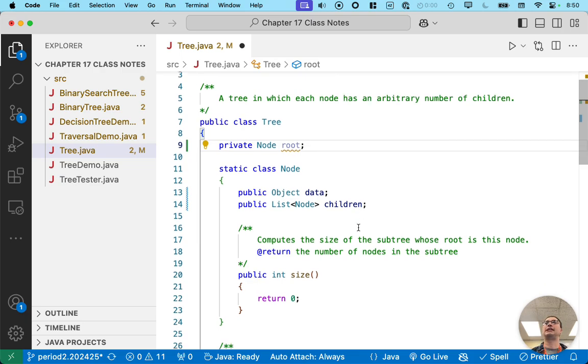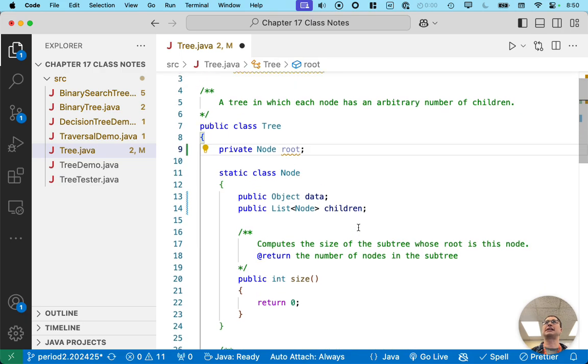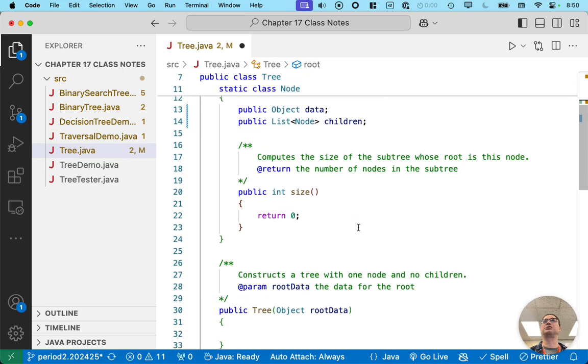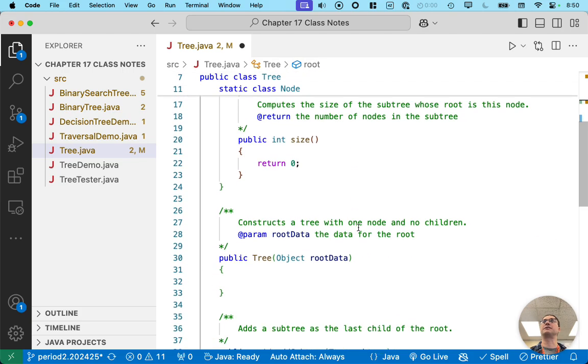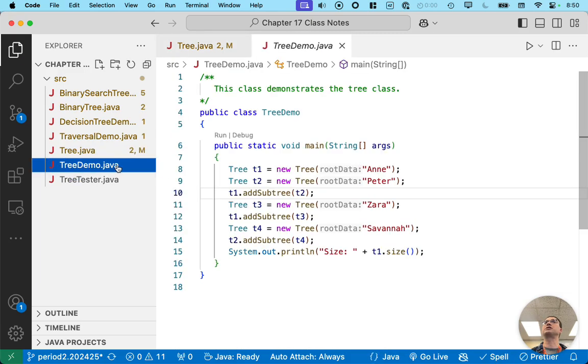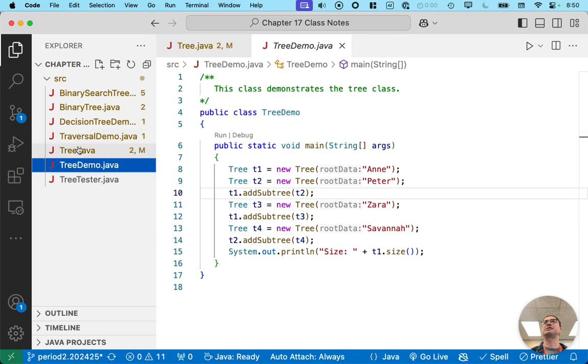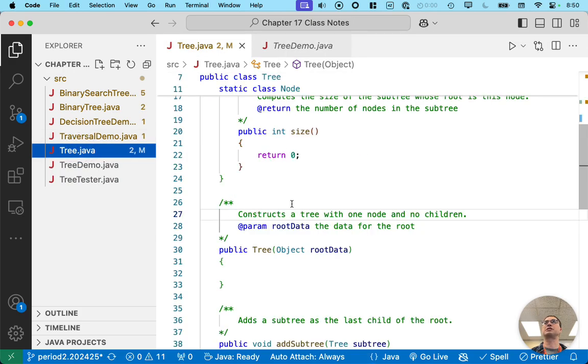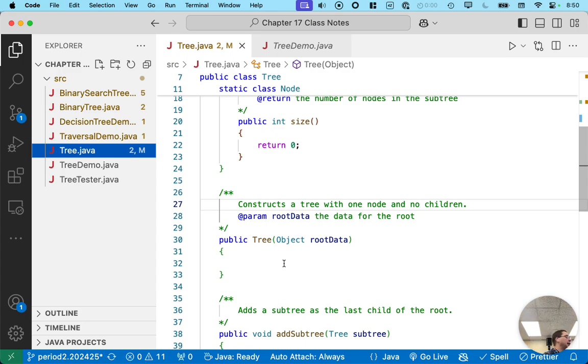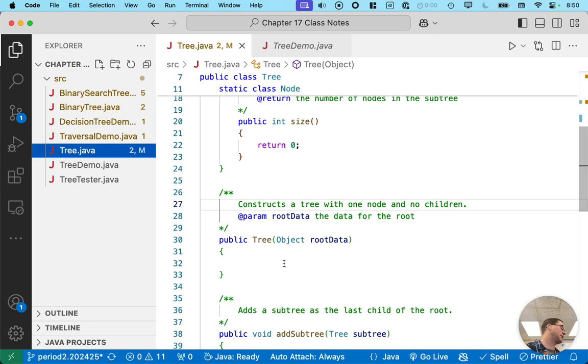And then we can focus on the other methods to initialize and build our tree. So as we saw in the test code, like tree demo here, when we construct a new tree, we specify the data for the root. So that's the constructor. Let's focus on that first. When we invoke this constructor, it makes a brand new tree. And that new tree has exactly one node and no children.